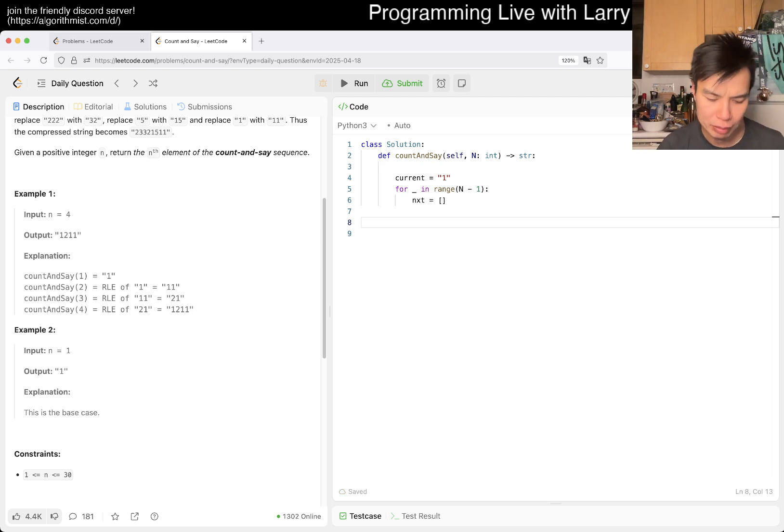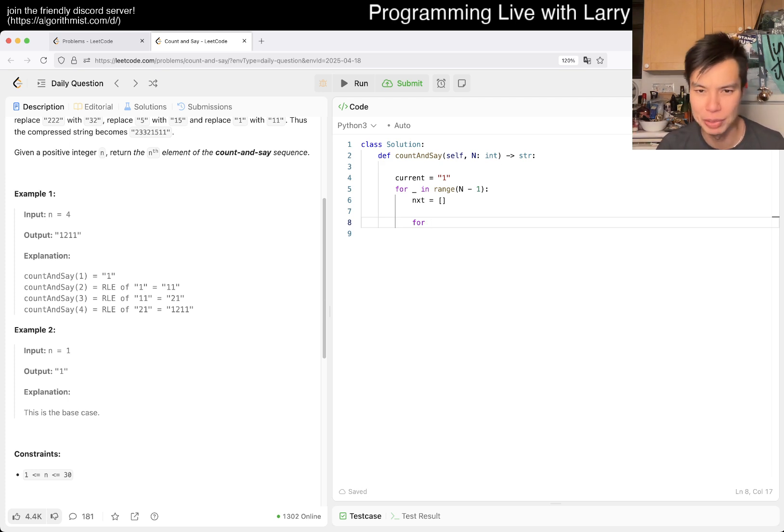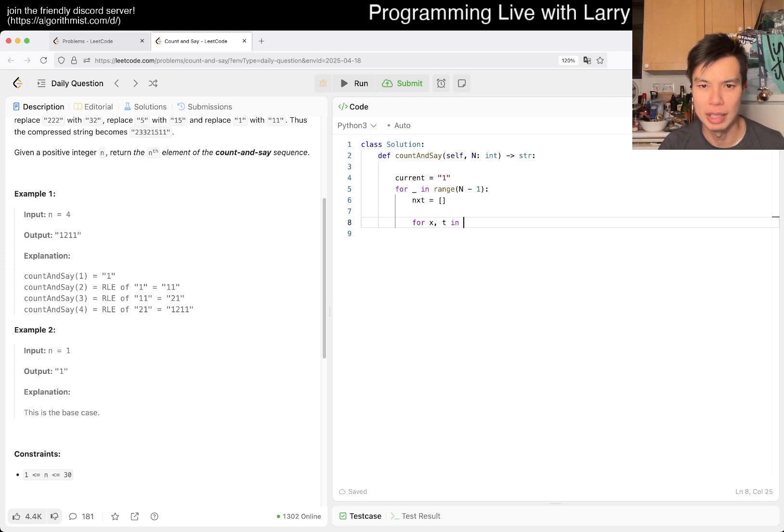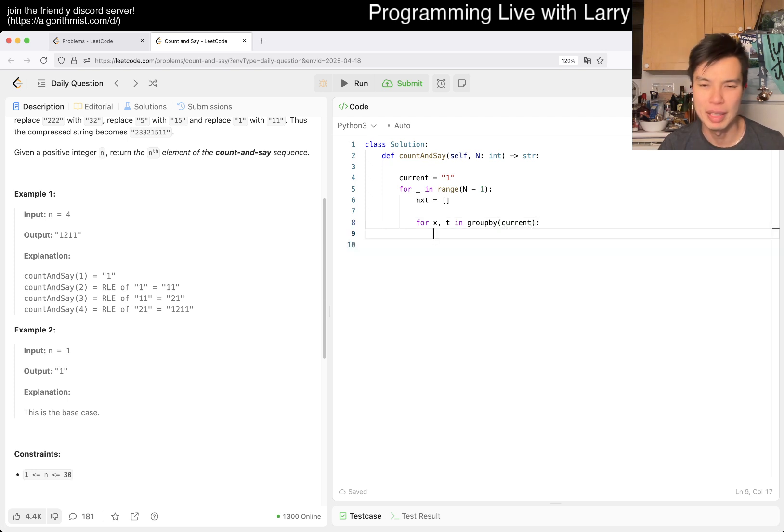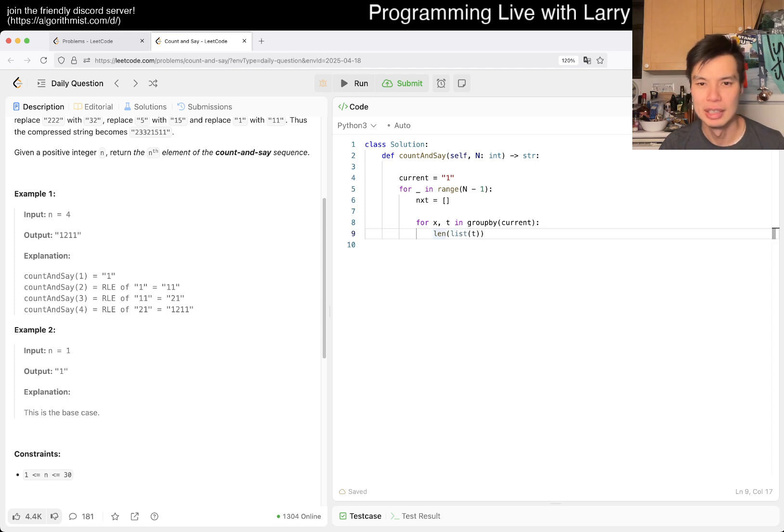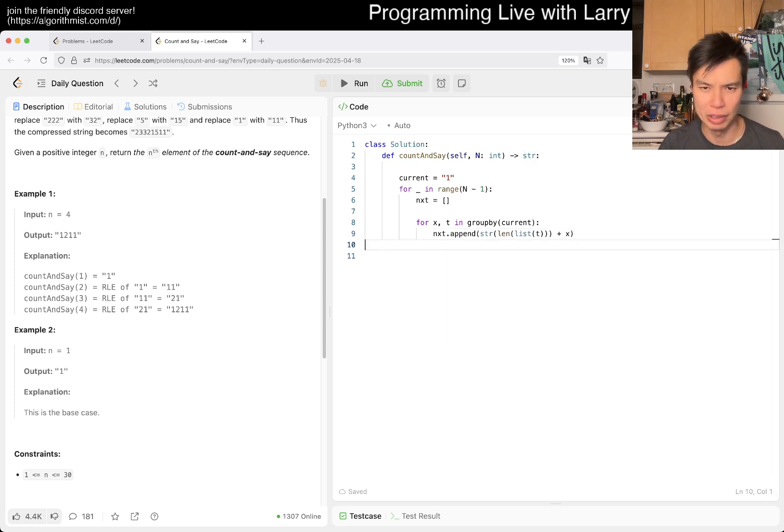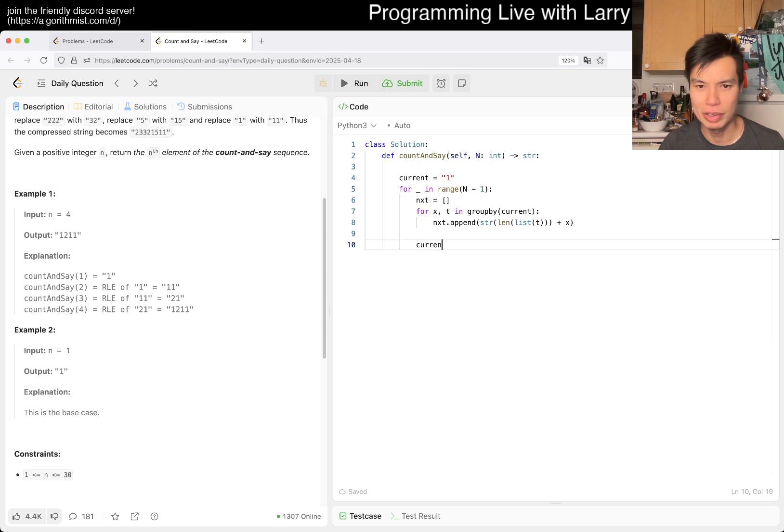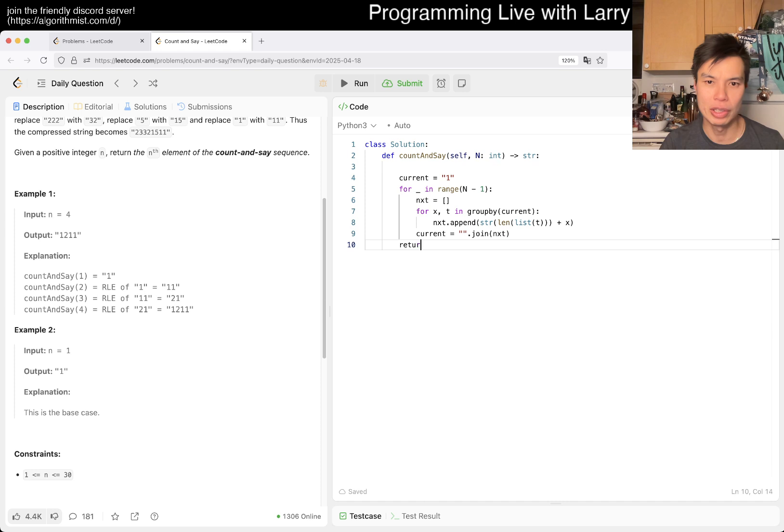I'm going to be a little bit lazy. You can use groupby. I mean, you could create your own groupby for sure, but this is how I would write it. So groupby of current, and then the length of the list of t converted and the string version of this plus x, then we can append it. Then we just update current equal to the string and we are good, I think.